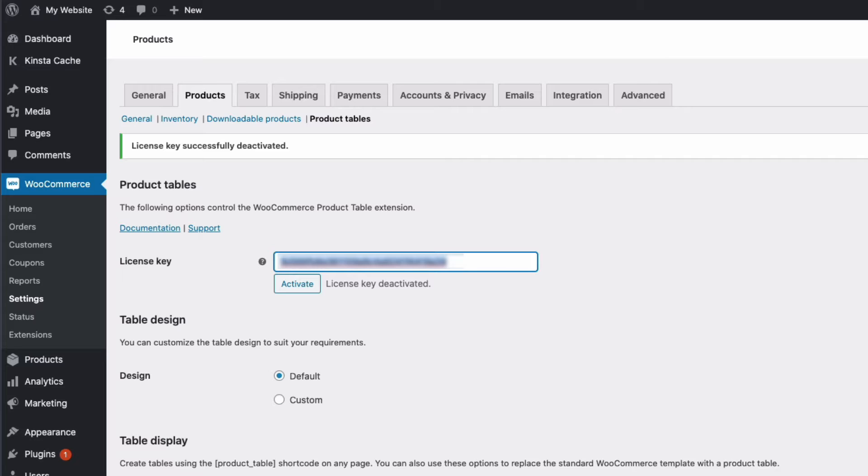Once in the settings page you'll need to enter the license key you received when you purchased the plugin. Paste it into the box here, activate and we're good to go.